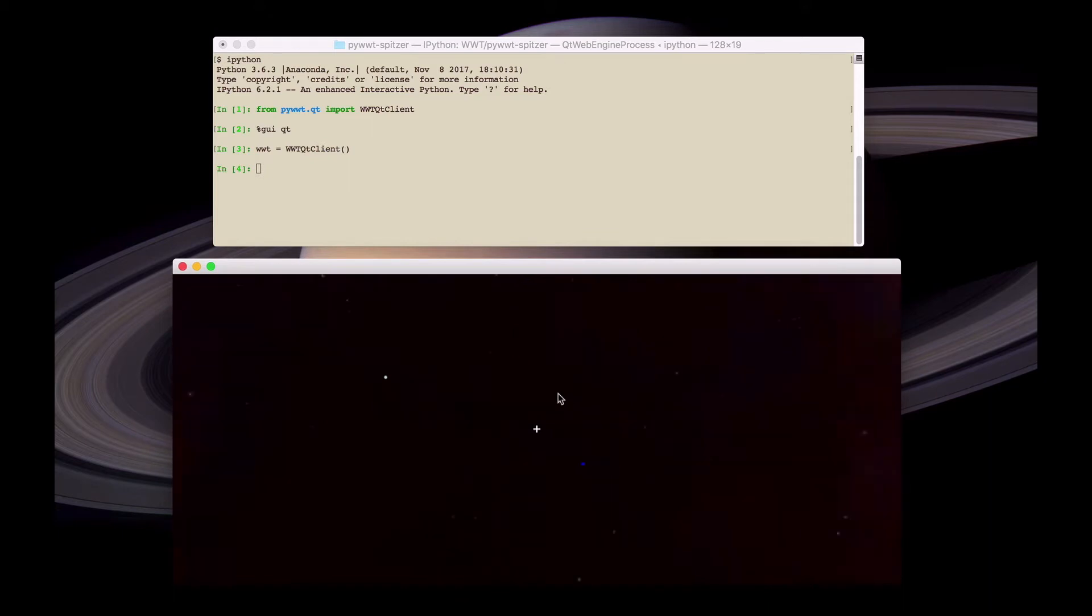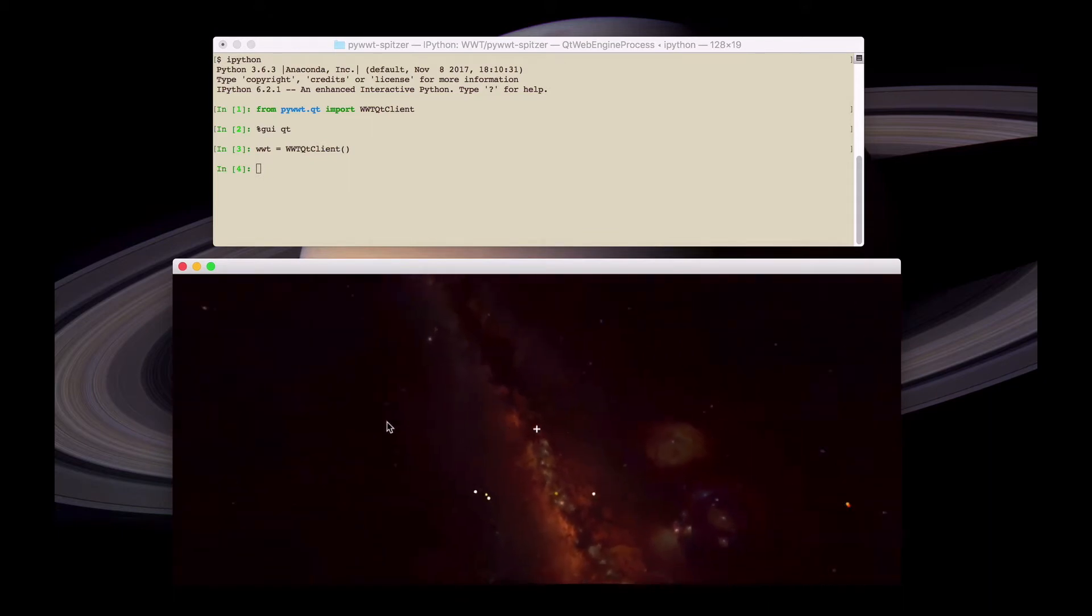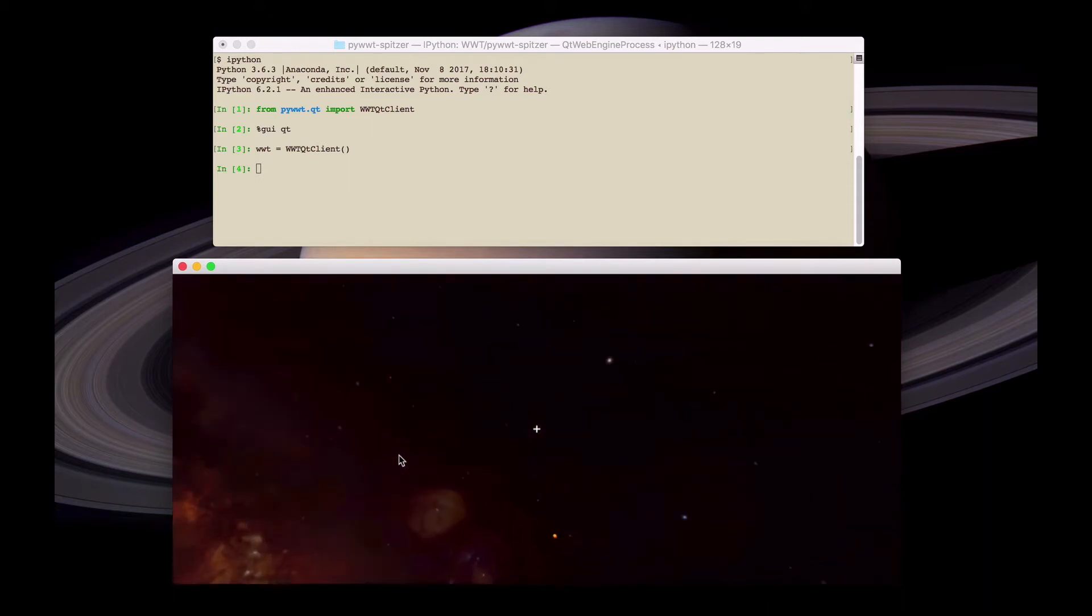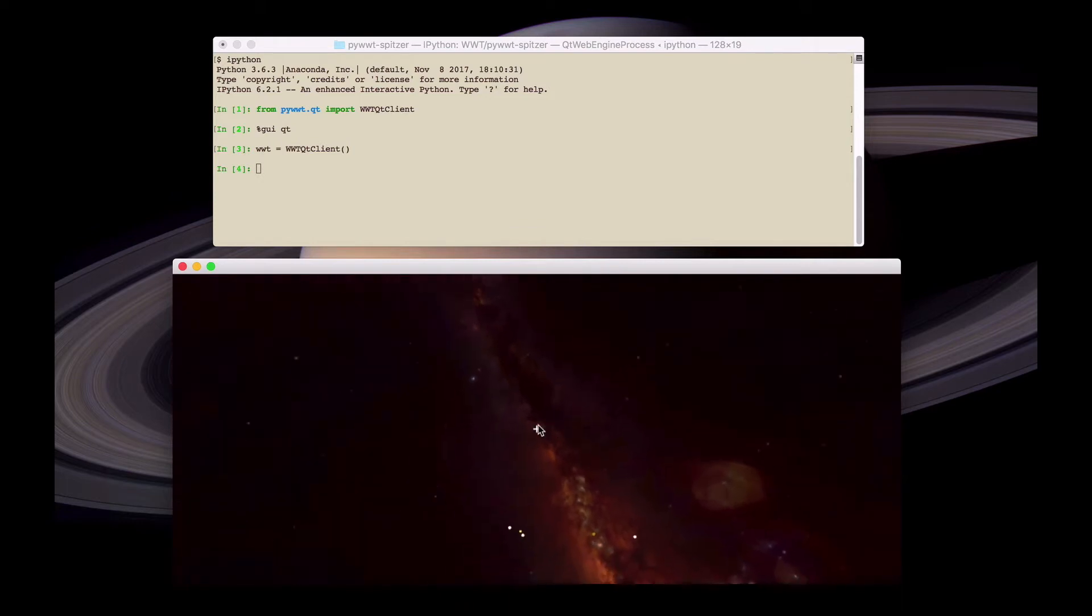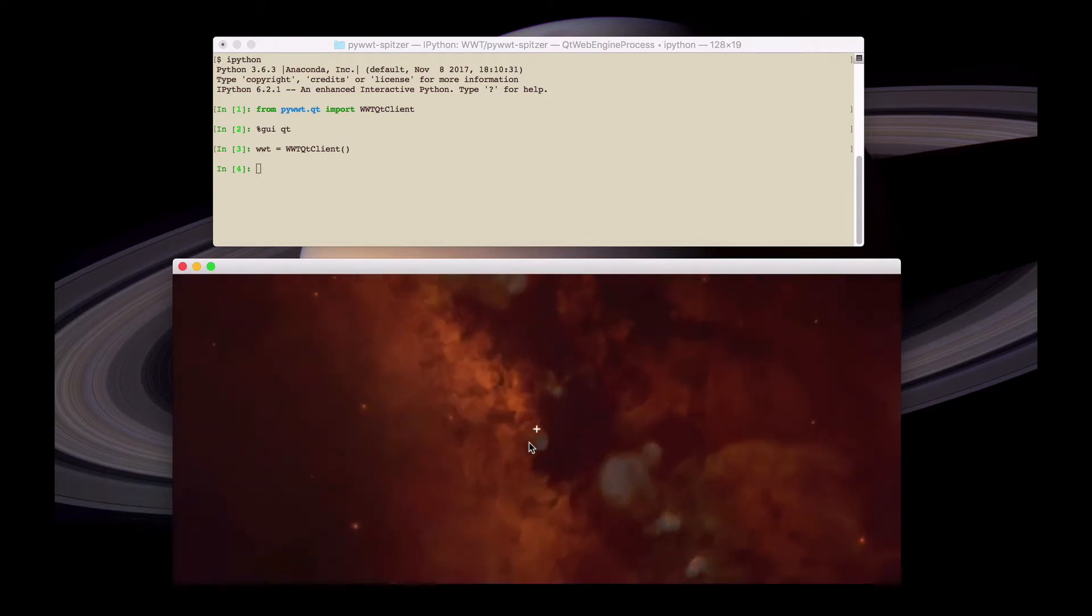This window is fully interactive and it's possible to pan around as well as zoom in and out.